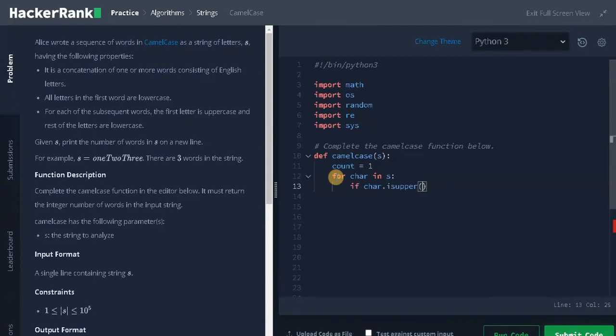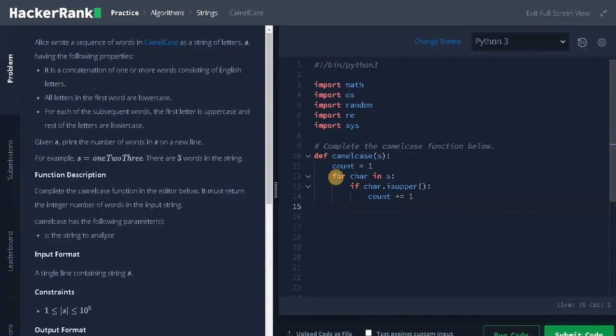That means it checks whether it is uppercase or not. If the character is uppercase, increment the count by 1. So that's the whole logic of this problem. We just increment the count by 1 if we see an uppercase letter. Now return the count.